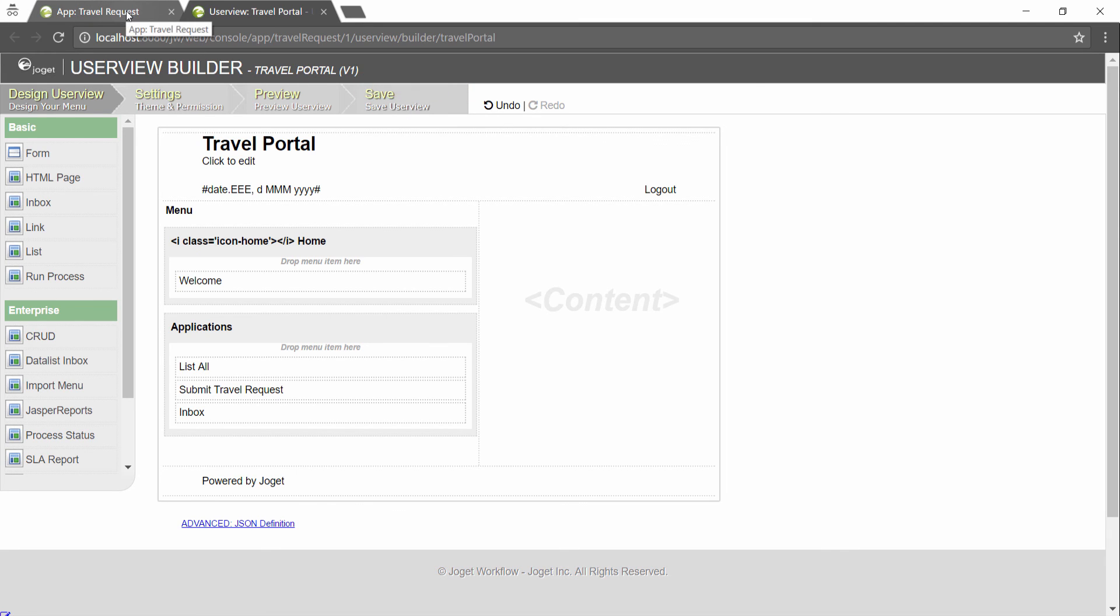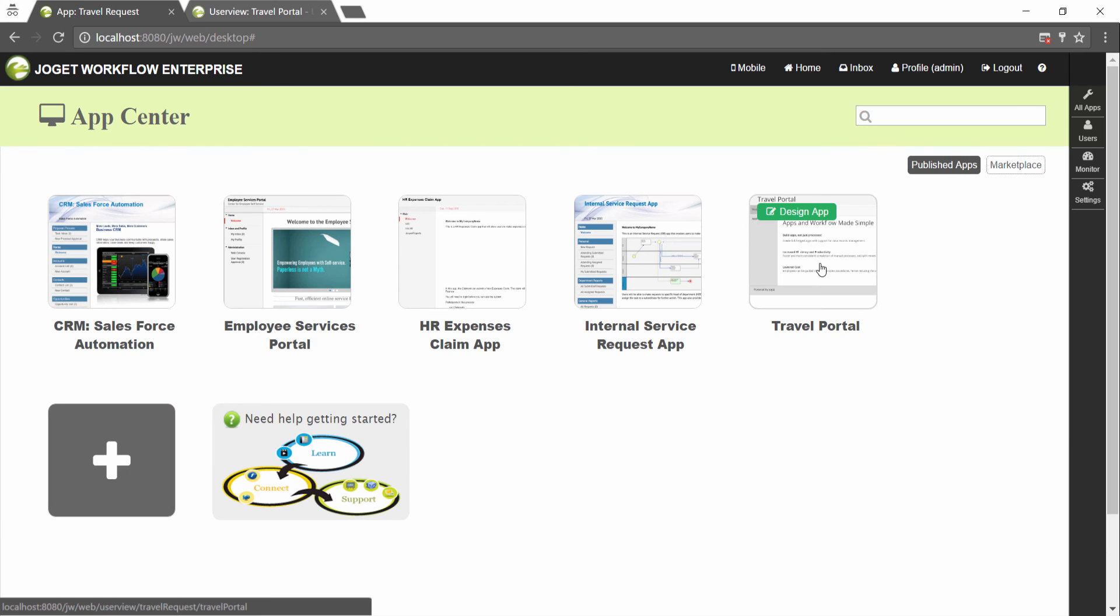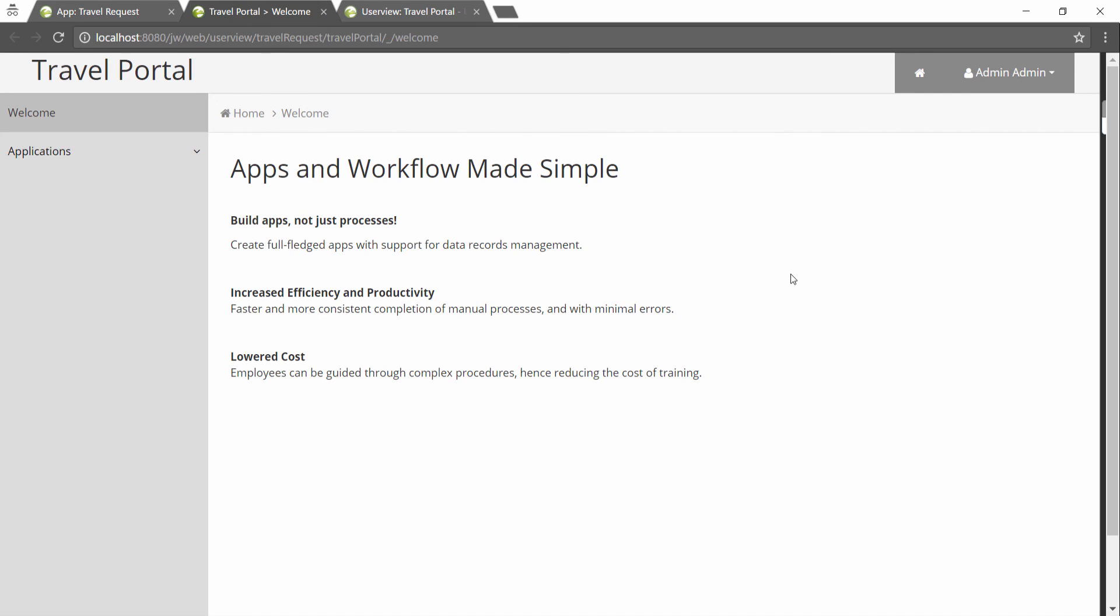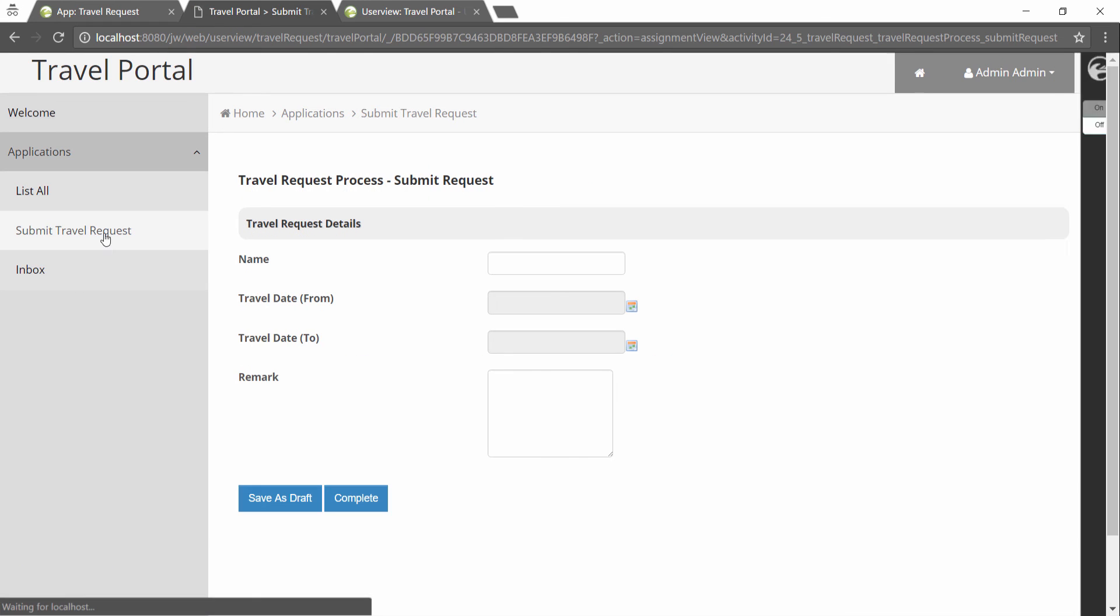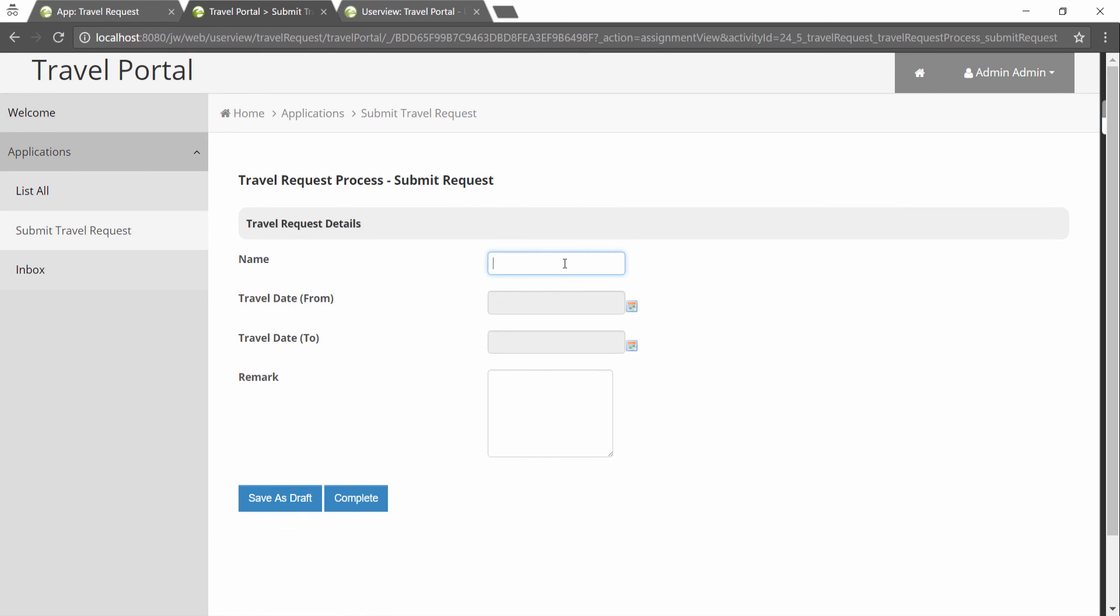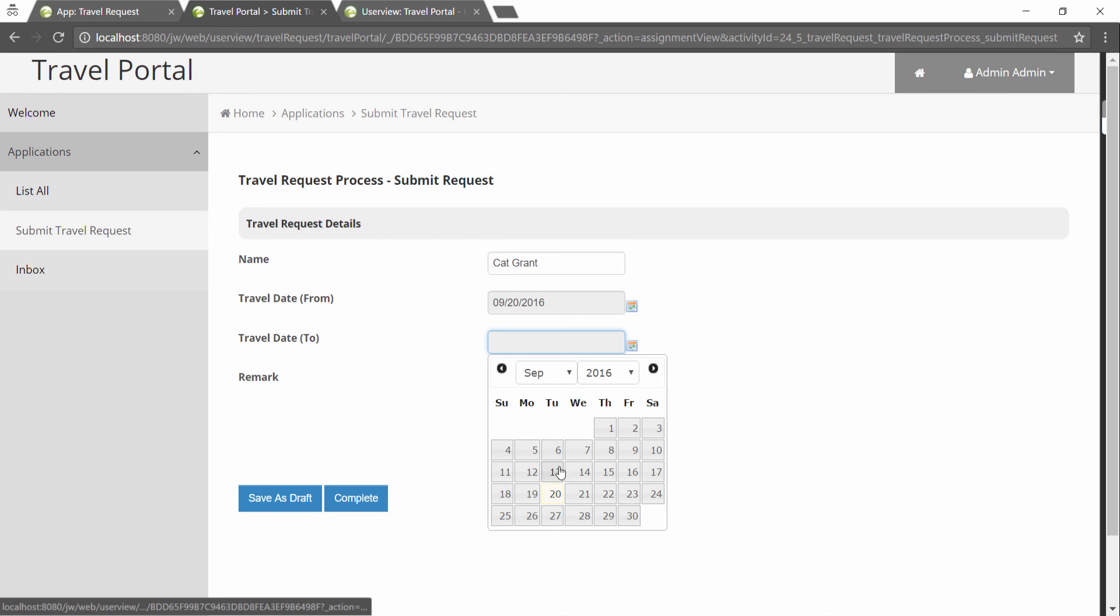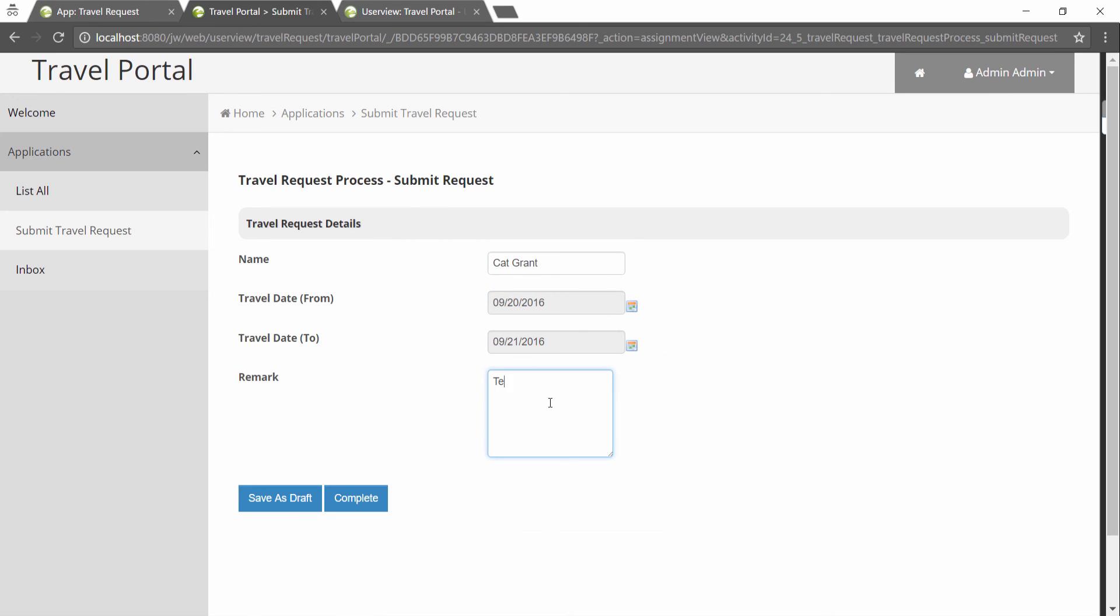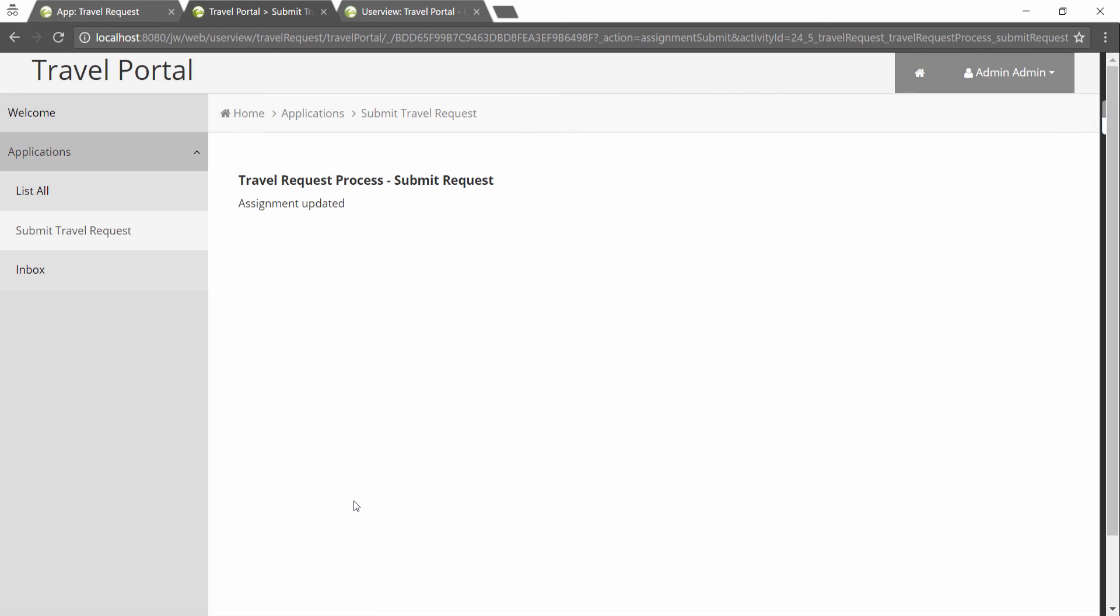Access the app's user view from the app center. Try to go through the travel request process. Go to inbox to attend to subsequent tasks.